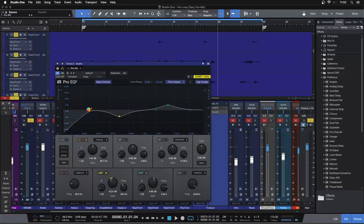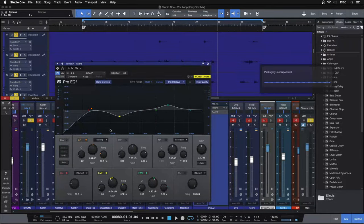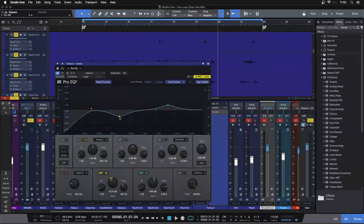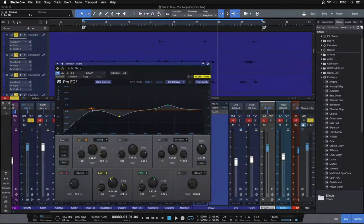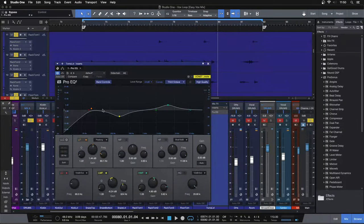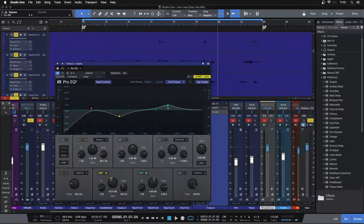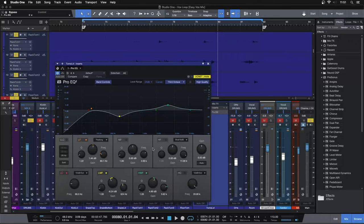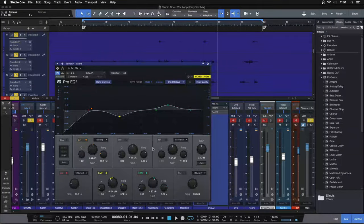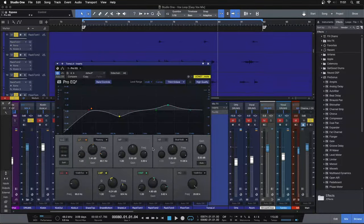Three simple EQ steps here to get your toms big, to get them powerful and sit in your mix. Getting rid of what we don't need is step number one. So high pass filter, rolling off that extra sub, and then getting rid of that low mid muddiness. Step number two, that's where we get our low end power, right? So boosting at the fundamental of the lowest tom so we get less and less as each tom gets higher and higher. And then step number three, getting that high end stick attack to make our toms cut through the mix.